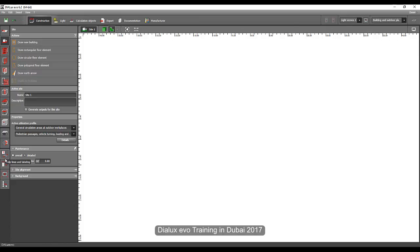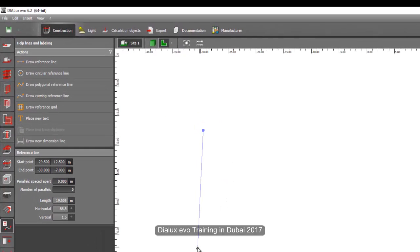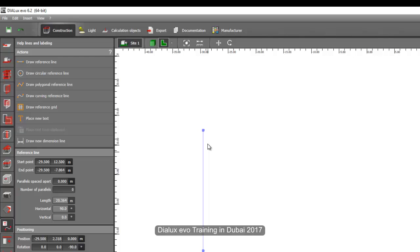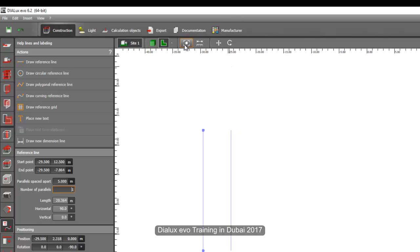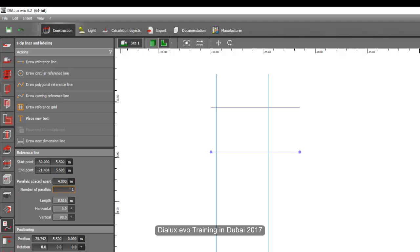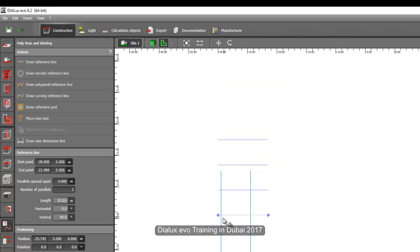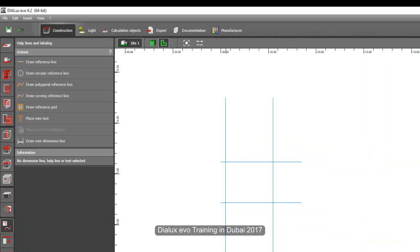We start with help lines and labeling. I told you to create a room with four by five meters, so we will use the draw reference line tool. Click it, drag your mouse downward, type five meters, and set the count to one. Zoom out to see your five-meter line. Then on the other side, create another line, say four meters, and set it to one as well. This gives us our four-by-five room.